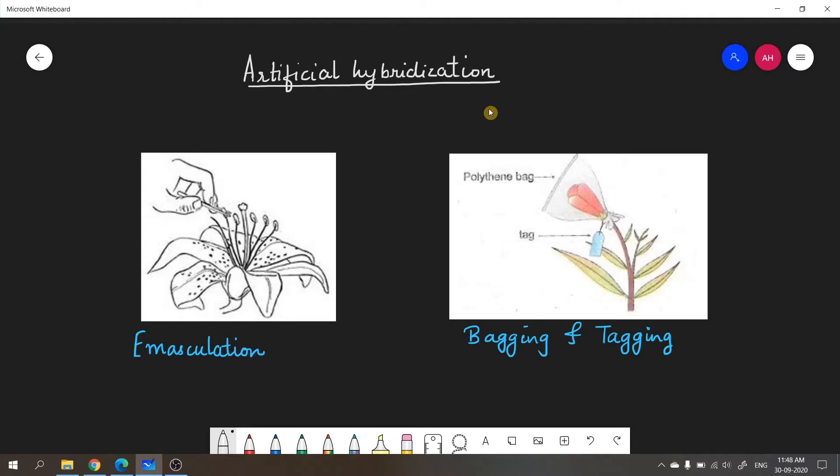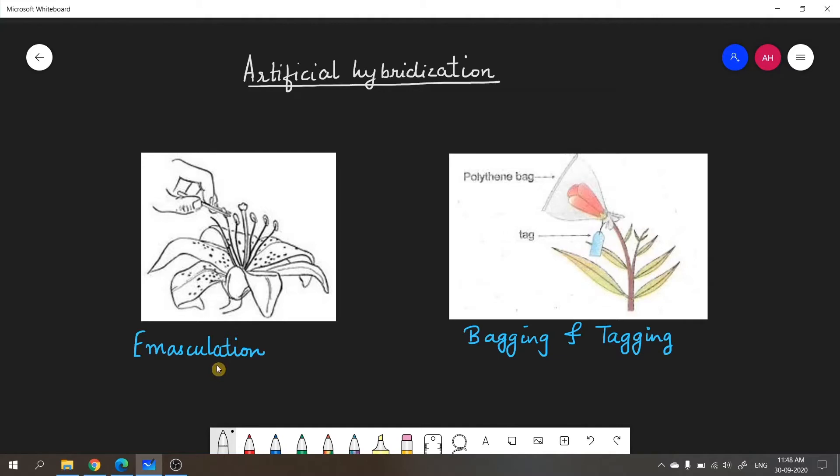There are two important steps in artificial hybridization. One is emasculation and the other is bagging and tagging. I'm going to explain what these two mean.